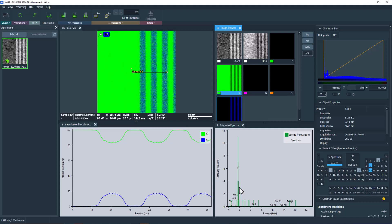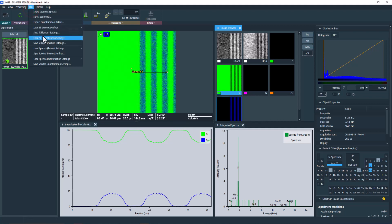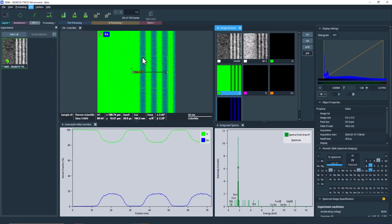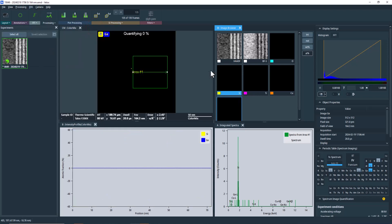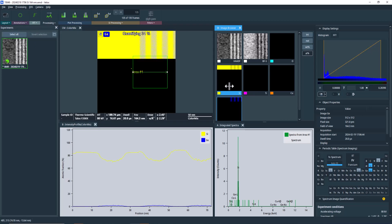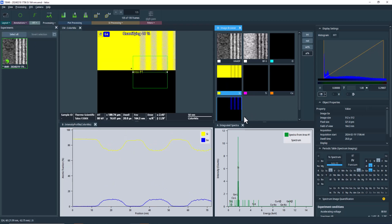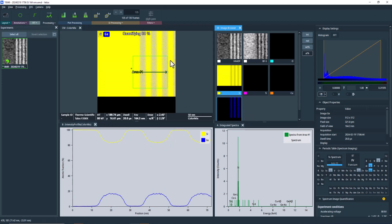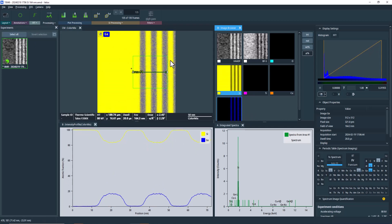Our goal is to first sum the spectra along the integration width and then quantify. Before we proceed further, I'll adjust the colors in the maps for better visibility. I have a pre-saved template that I can apply for this purpose. The elemental maps need to be recalculated, as the applied template not only changes the colors but also affects element settings.